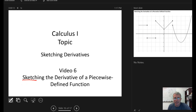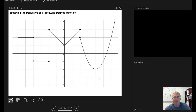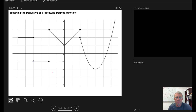In this video we're going to sketch the derivative of a piecewise defined function. It's going to require that we pull together everything that we've done in the previous videos. I'm just going to start working from left to right.